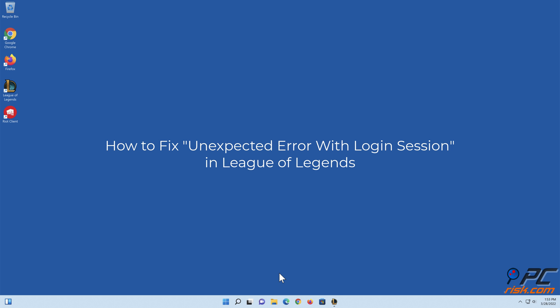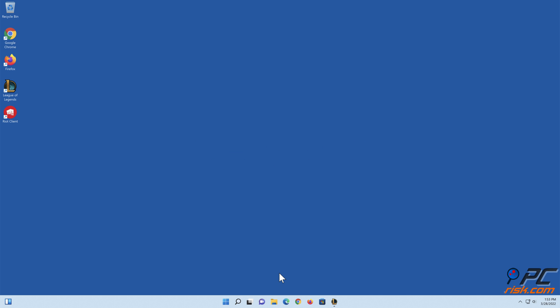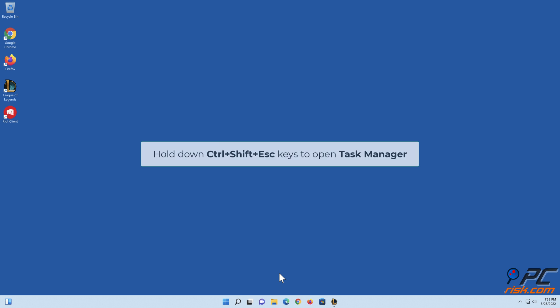How to fix unexpected error with login session in League of Legends. Method one: End all League of Legends processes. Hold down Control + Shift + Esc keys to open Task Manager.